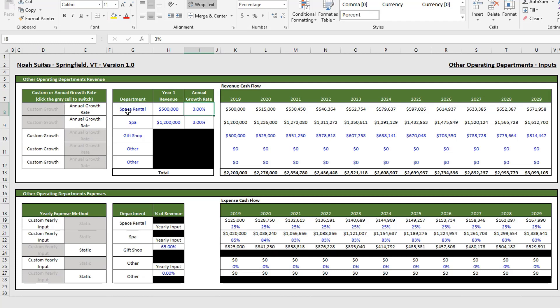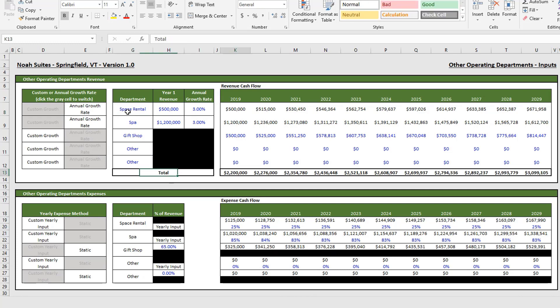That's really it for the entire revenue section. At the bottom you have the total which adds up all of the individual line items revenue.